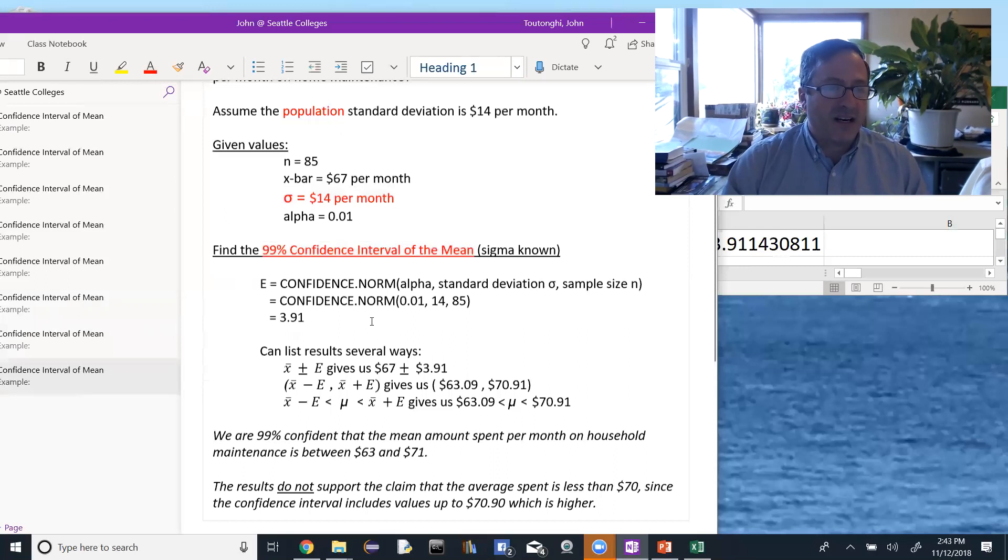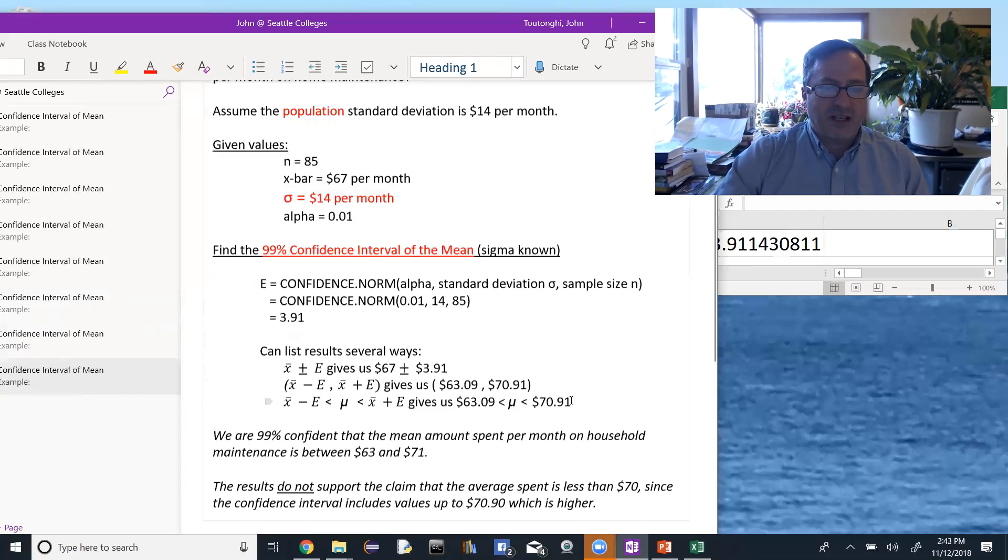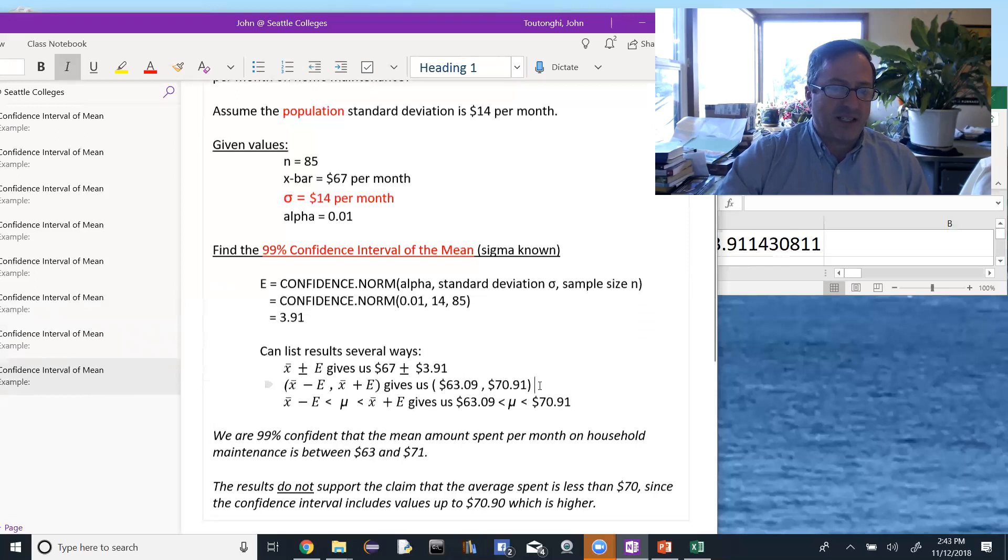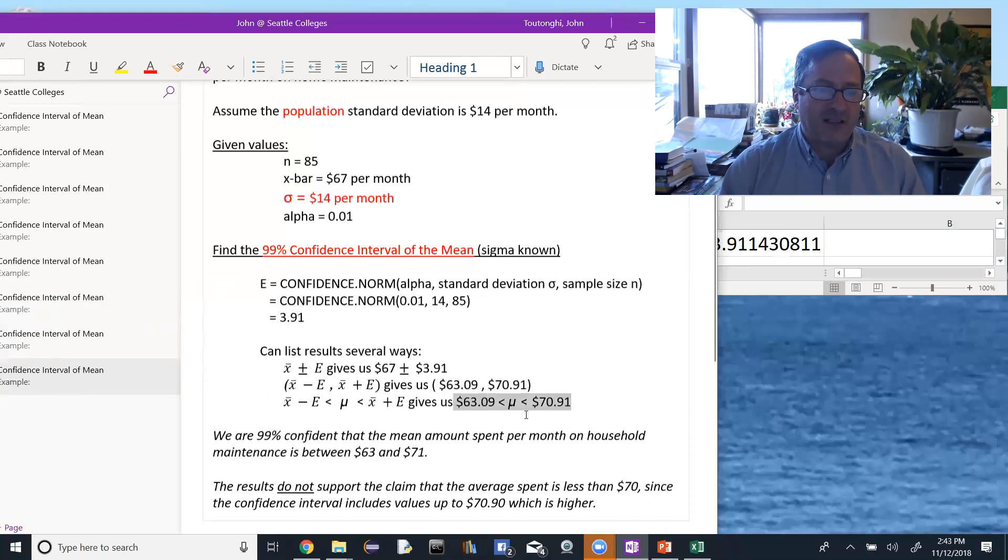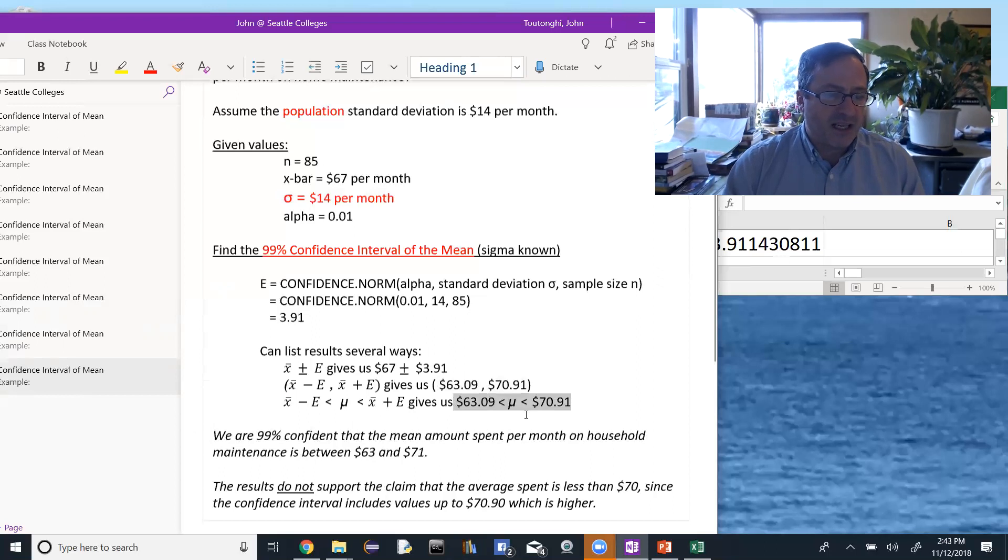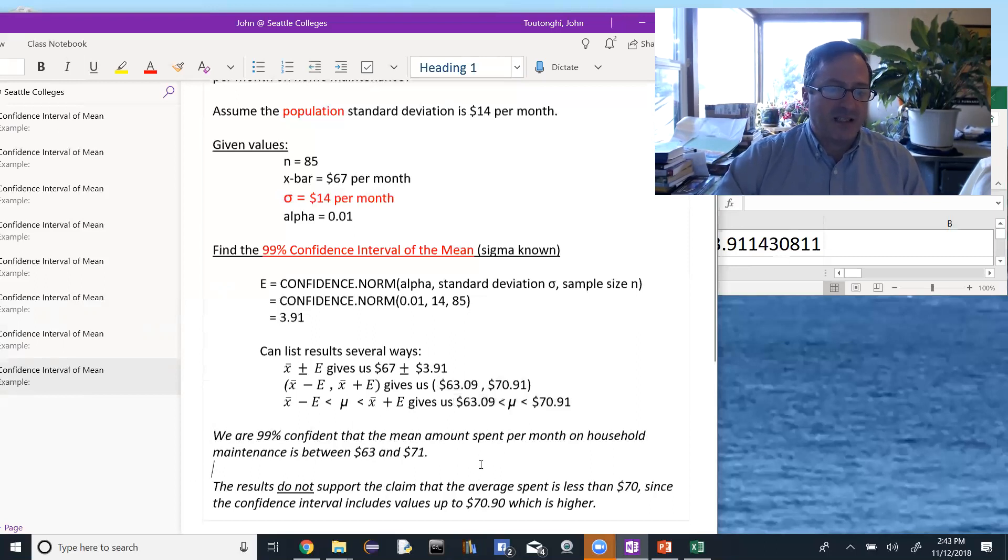Then we can find our error using confidence.norm and we can list that confidence interval in any of these three different ways. You can basically pick your own for how you want to write it. I think on the worksheets I usually use the middle one because that shows it as an interval. The last one is nice because it shows you that the population mean actually lies between those two values. So it kind of gives us a little more meaning about what the interval means. And then we say that we are, in this case, 99% confident that the mean is lying between the value of $63 and $71. And again, this does not support the claim that the average spent is less than $70.